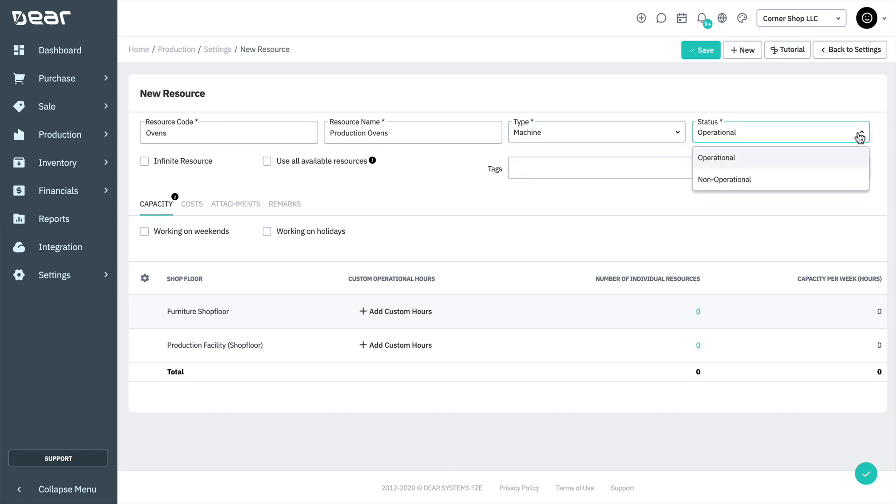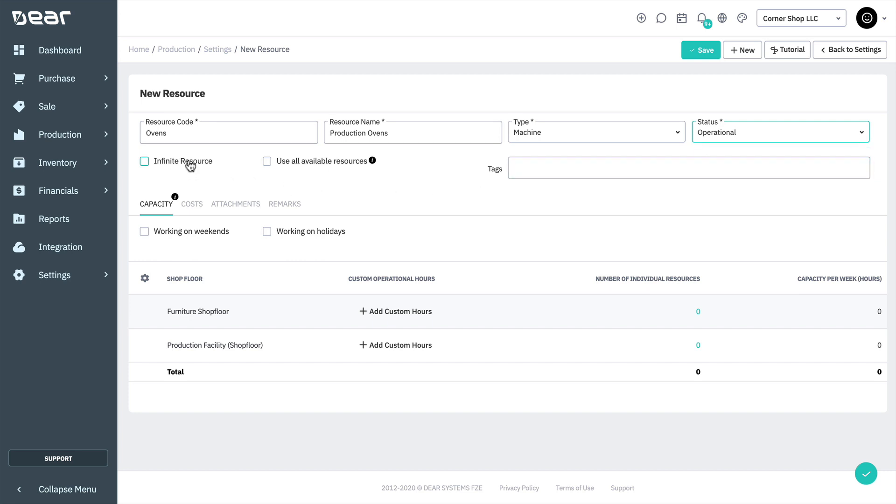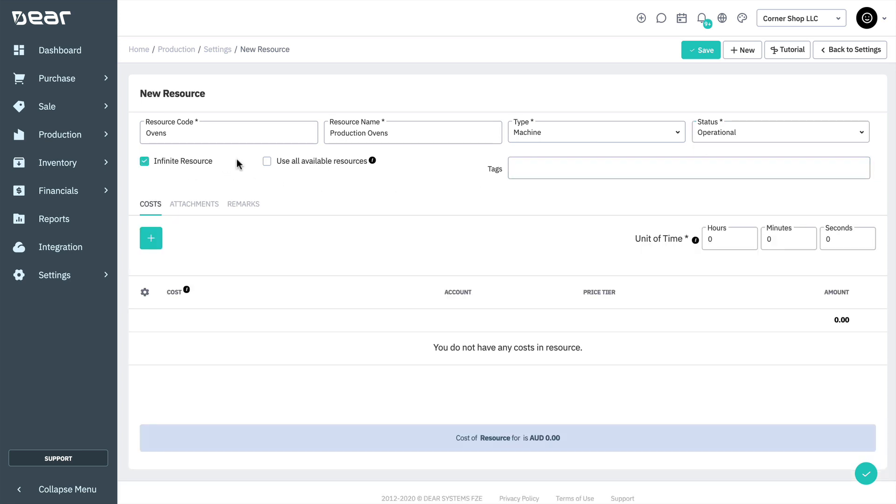Infinite resource is the type of resource that has a cost but does not have a capacity limitation and does not affect the scheduler. This could be a utility such as water or electricity.